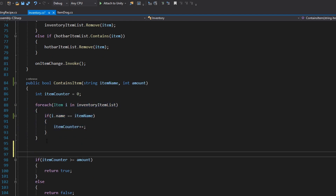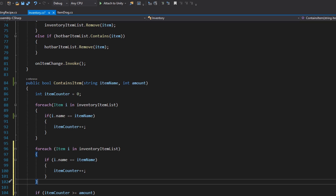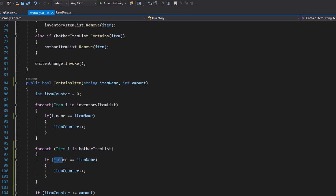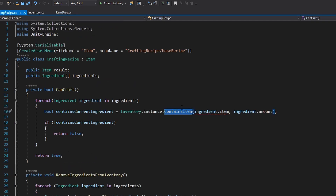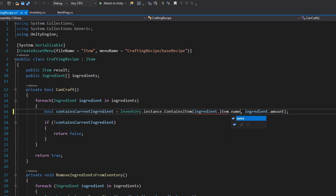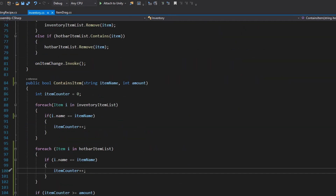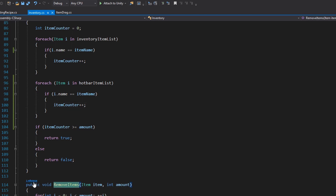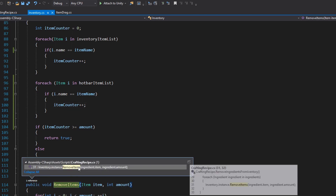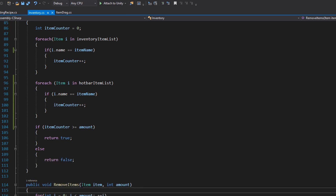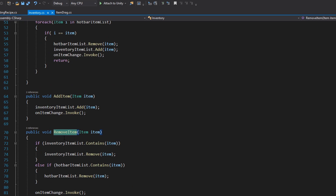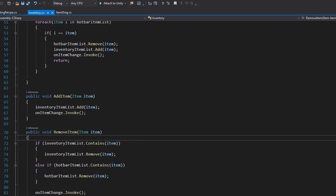We also want to check the hotbar, so copy and paste the foreach loop and check each item in the hotbar item list — if the name matches, add to the counter. Back in the crafting recipe, update the check to use the item name rather than item identity. We also need to look at the RemoveItems function — right now it removes by identity, which is fine when called from the X icon, but for crafting we just want to grab the first matching item.